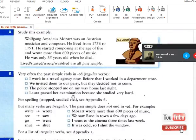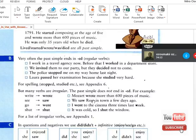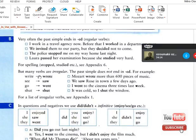Regular verbs end in ED — like 'worked', 'invited', 'stopped', 'studied'. But some irregular verbs change differently: 'write' becomes 'wrote', 'see' becomes 'saw', 'go' becomes 'went'. And some irregular verbs have the same form — like 'shot' in the present is also 'shot' in the past.